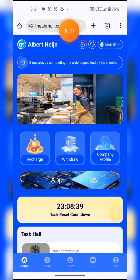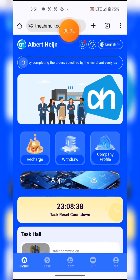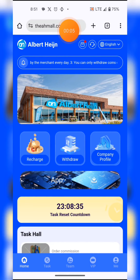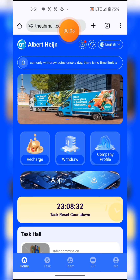Welcome to Albert's site where you can earn USDT. Click the link in the description to go to the site, then enter your email, login password, and confirm password to register.